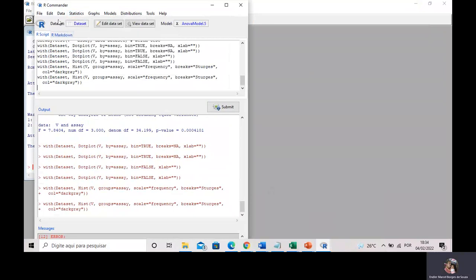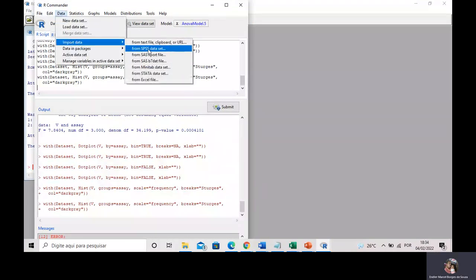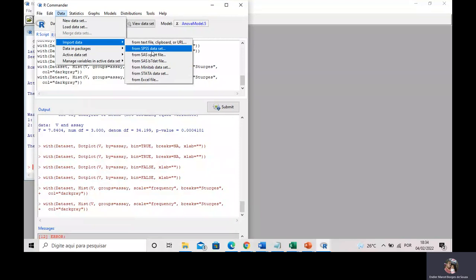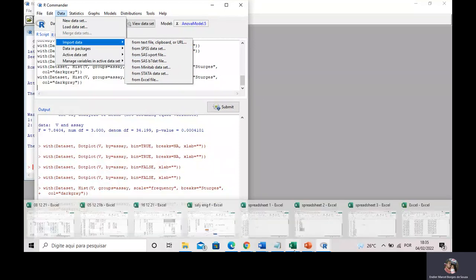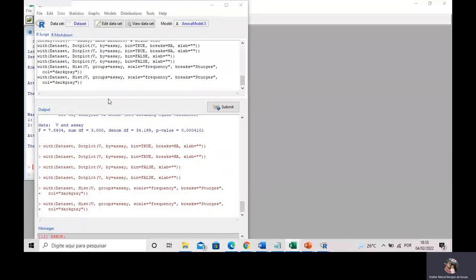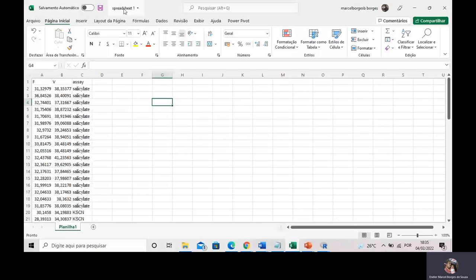In R-Commander you can do many statistical tests by clicking menus, just like other software you are familiar with. The first thing you have to do is import your data to R-Commander. R-Commander can import data from several other programs, for example Minitab and of course Microsoft Excel.